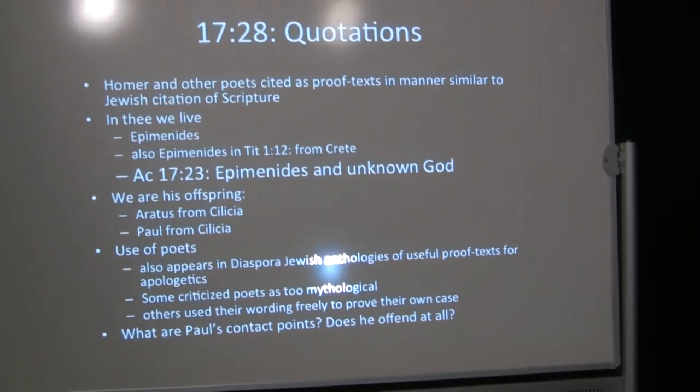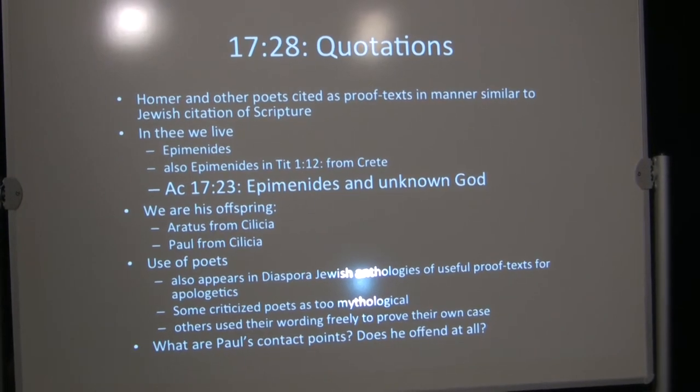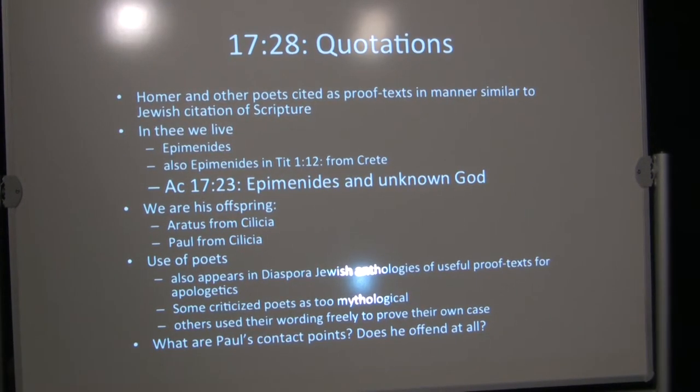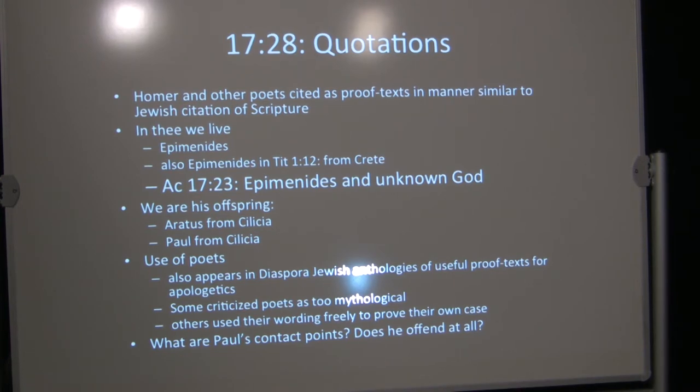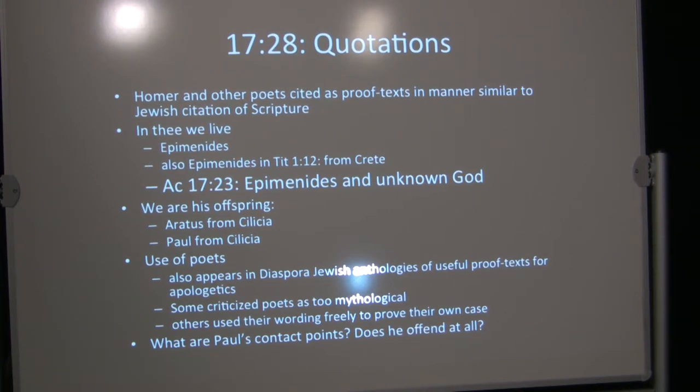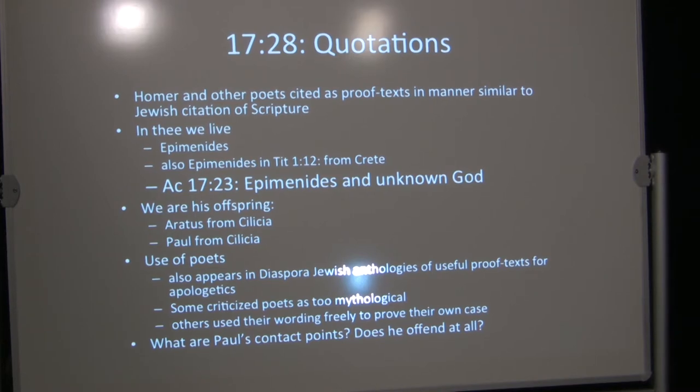Verse 28, he quotes from Greek poets, although these were fairly well-known lines from Greek poets, and Paul may have gotten them from a Jewish apologetics manual, for all we know. They were gathered in collections of quotations, so even minimal training in Greek sayings could have given you some access to this. But these quotations are aptly chosen. Homer and other poets, but Homer was the most famous and most often cited, were cited as proof texts in a way similar to the way Jewish people cited scripture.